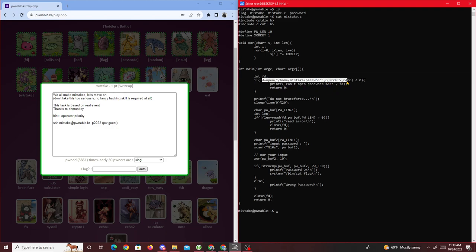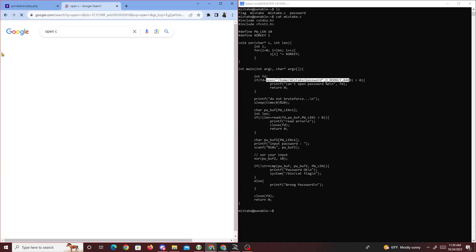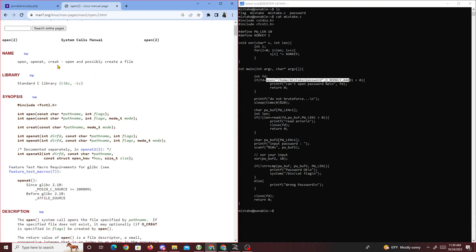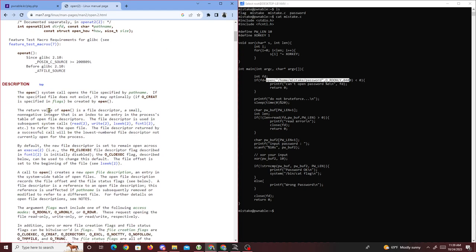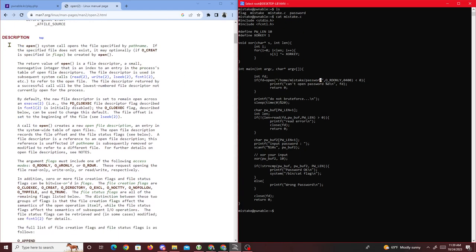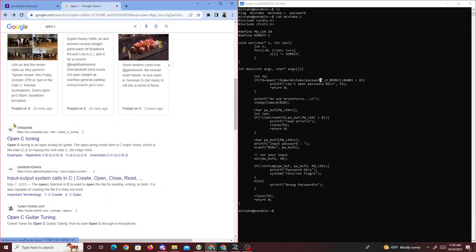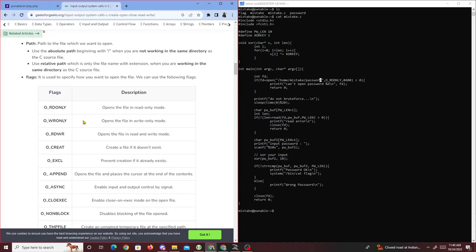The operation priority error is happening right here with the open() function. If you look at open() in C, it opens a file specified by a file path name. If the file does not exist it will create it, but in our case the file located at home/mistake/password does exist.